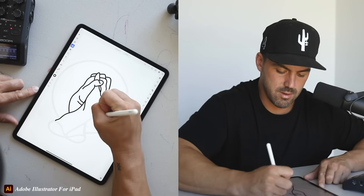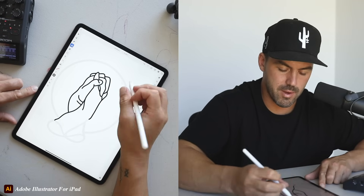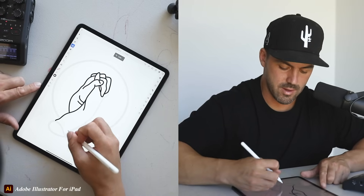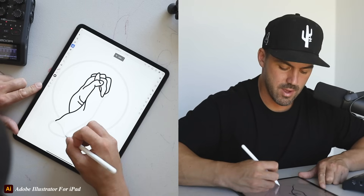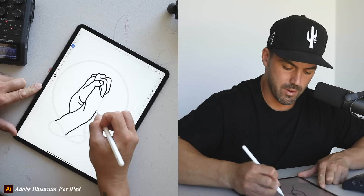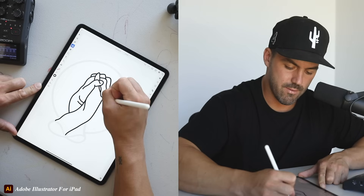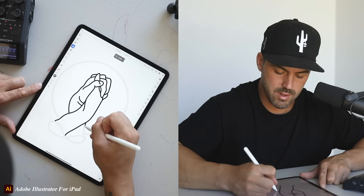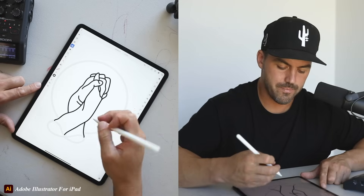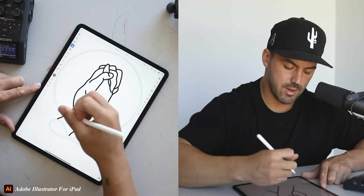If everyone was working together perfectly, this place would be amazing — like a perfect working machine. But when people aren't working together, that's when things fall apart. That's what the infinity symbol represents: when we're all joining together, it's like infinite goodness. So we're going to finish outlining this, and after outlining I usually move to color.